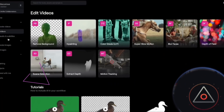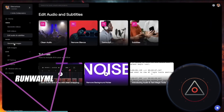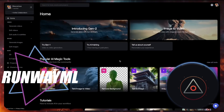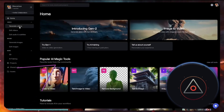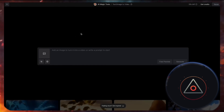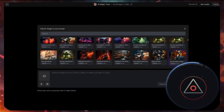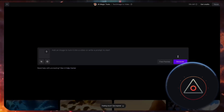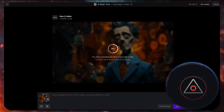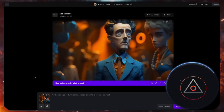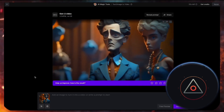Lastly, we have Runway ML. While it's a paid tool, it recently added the image prompting feature. Generate videos by adding your image, leaving the prompt blank and seeing what it comes up with. Though limited, Runway ML provides high quality results, making it a valuable addition to your creative toolkit.